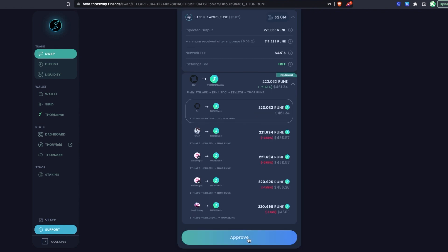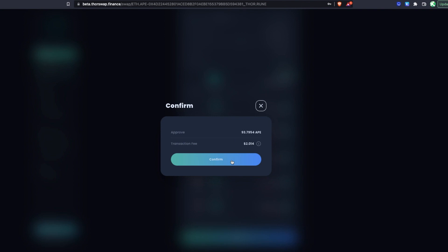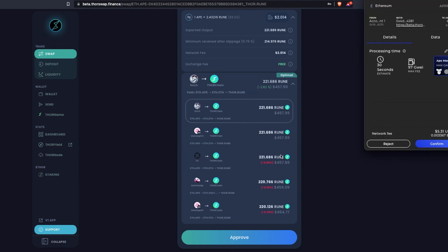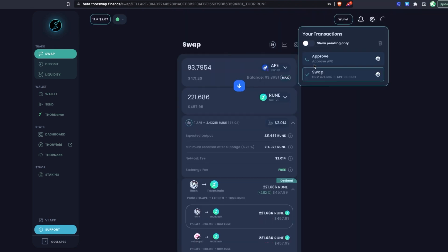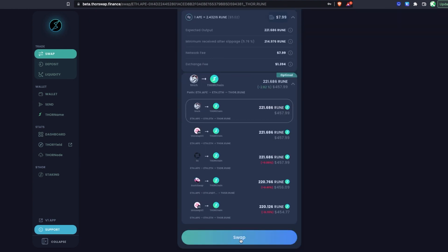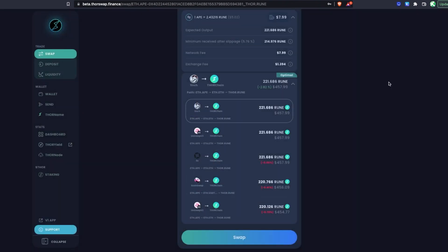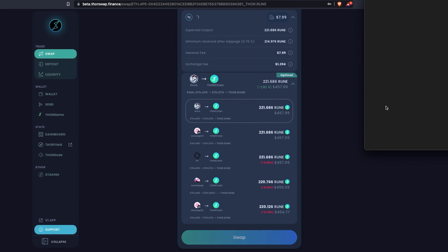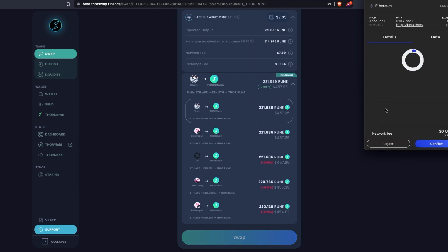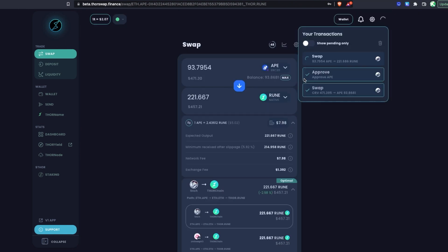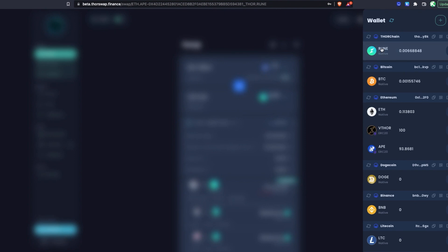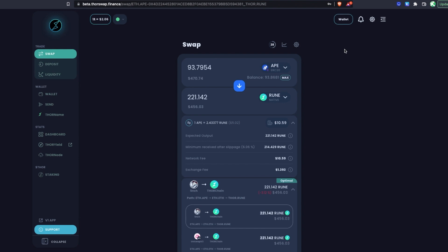You can see the other route options as well, which would end up with a little bit less RUNE because those steps are not as efficient as the winning route. We'll use the default. Anytime you're doing an ERC20 swap for the first time, you'll have to approve the contract, and then complete the swap — so we'll sign this approval. That's approved, so let's continue. Always check the summary and then confirm and sign to swap from APE to RUNE. This step is for sending the APE in, so ETH is required for gas. The swap is now pending, and as soon as that goes through we'll see the RUNE show up at our native THORChain RUNE address.